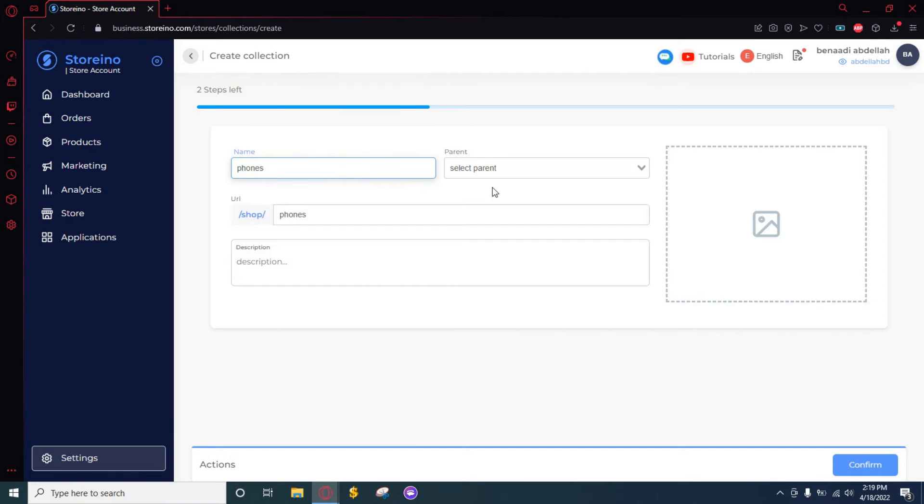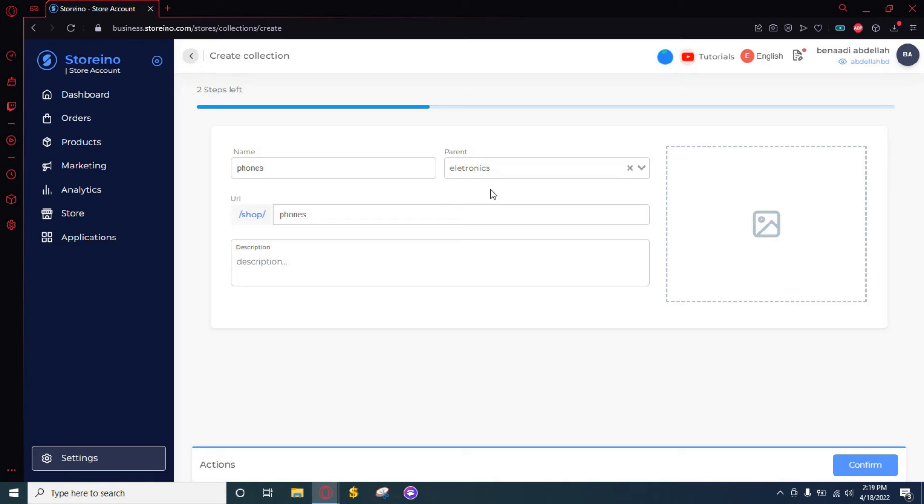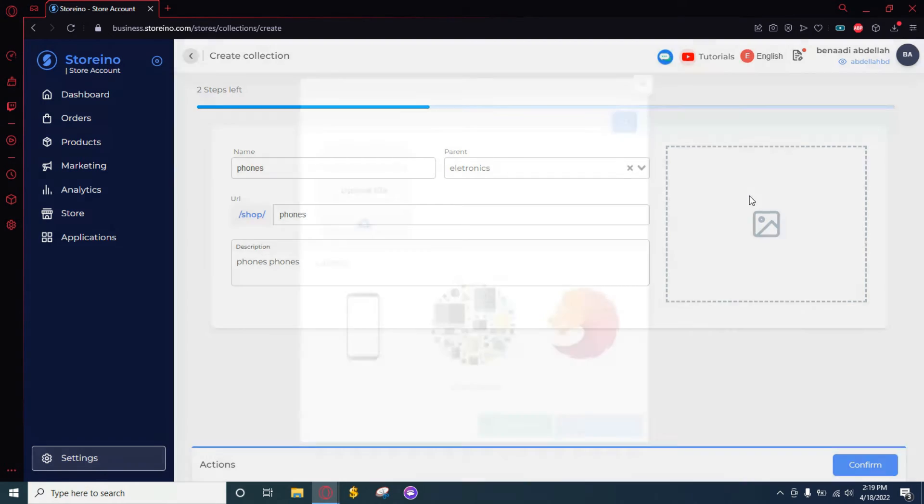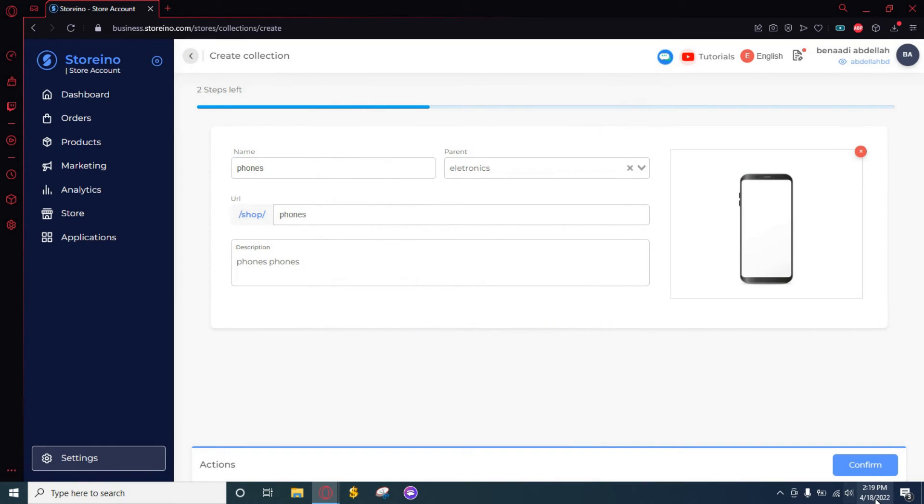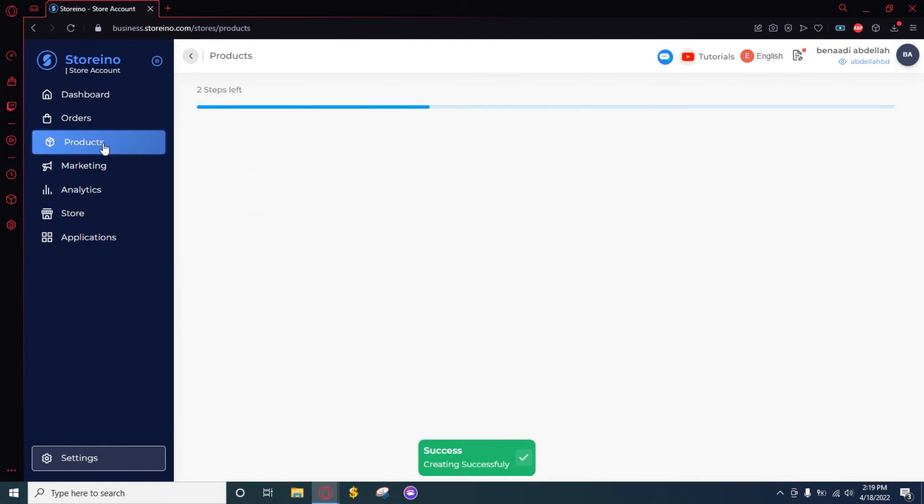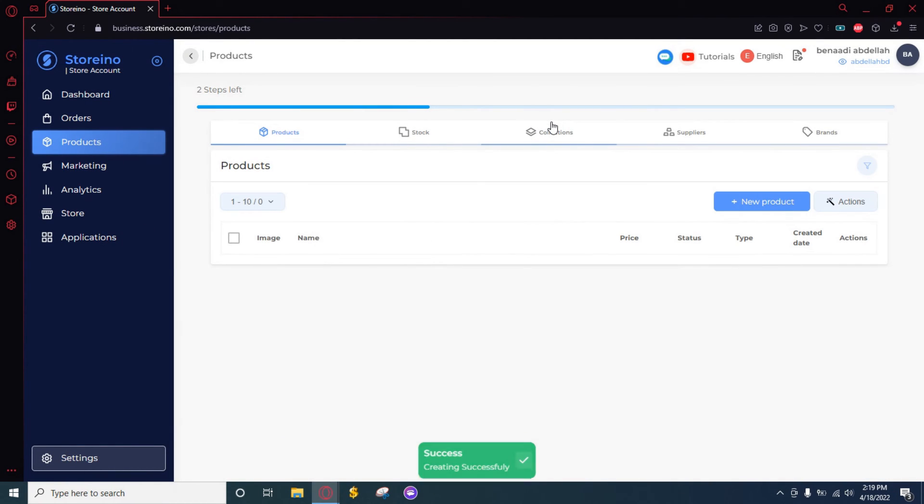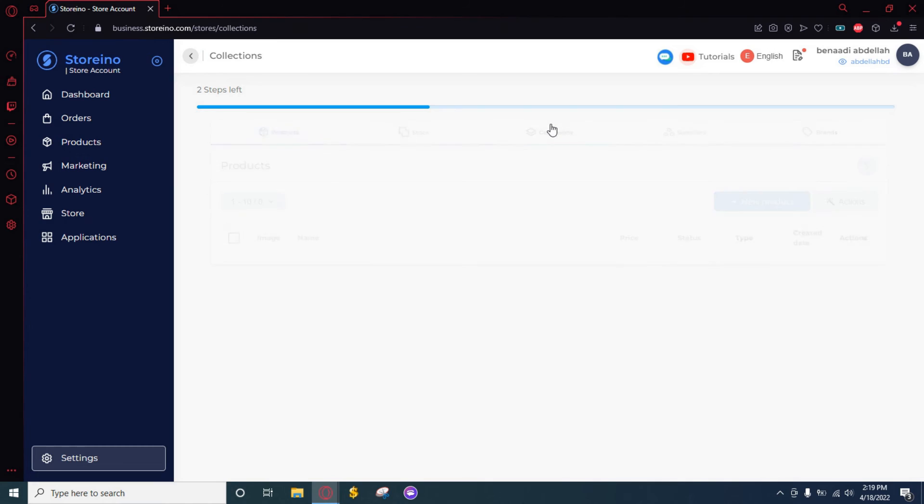Here you can select the original collection as the parent, add a description again, and for the last step you just need to choose a picture and click on Confirm. Now when we go to the Collections...